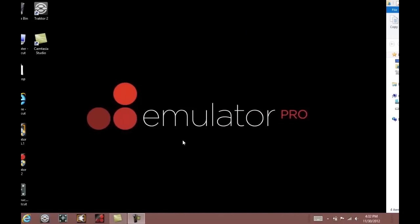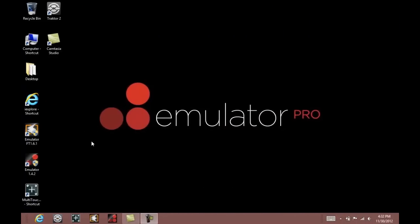Now we have our emulator programs installed. At this point you should make sure that your tractor software is also installed.